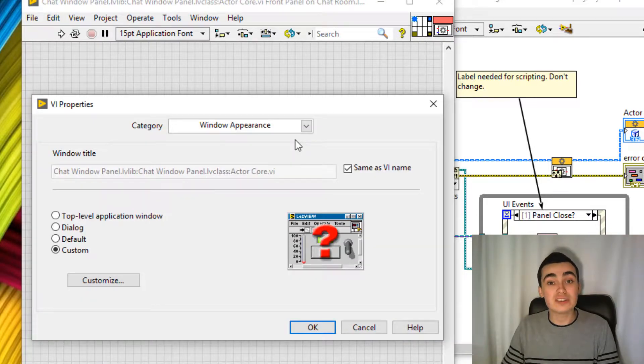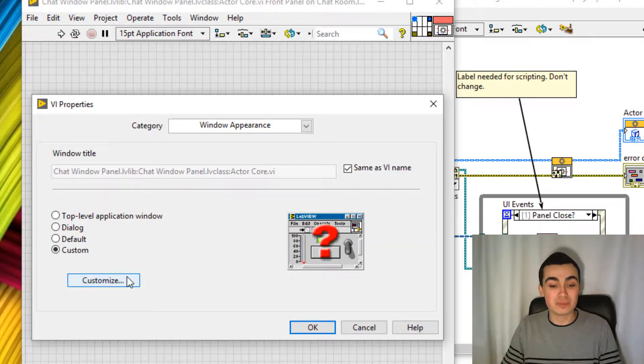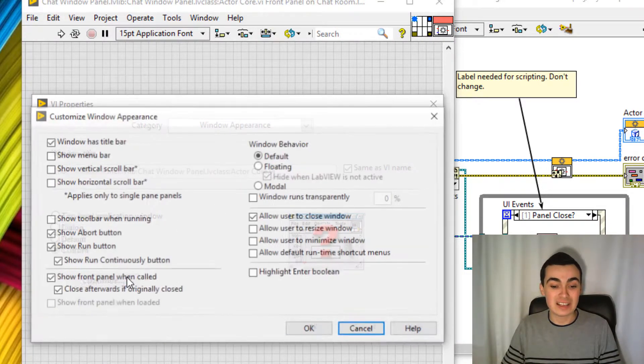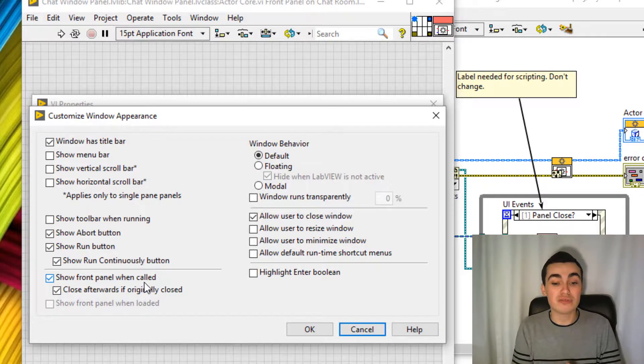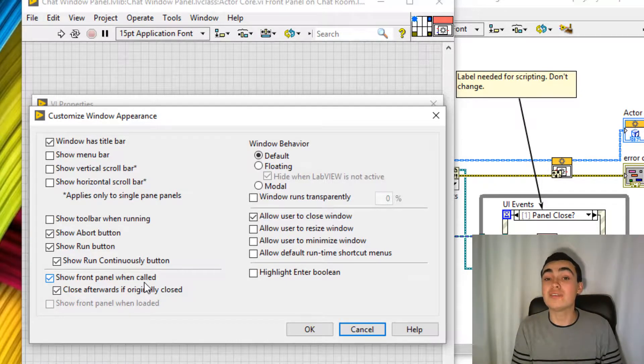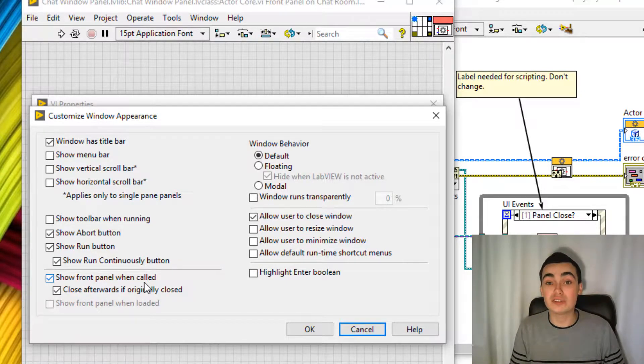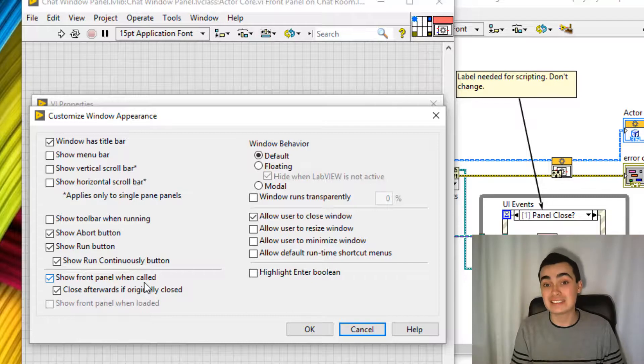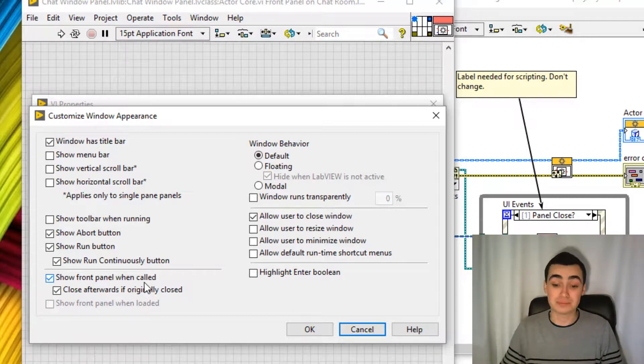The other thing to note is that if we go into VI properties, notice how the show front panel when called and closed afterwards, if originally closed items have been selected for us.